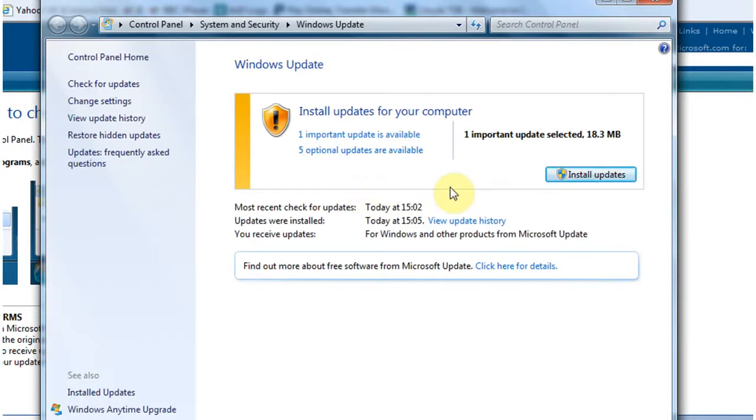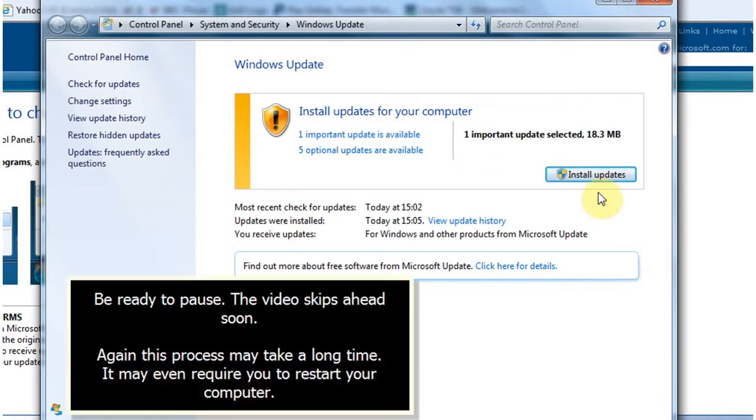And as it says on my screen there are several updates that need to occur. I'm going to click the install update and then wait for that process to finish. Then we'll pick it up with the rest of the installation.